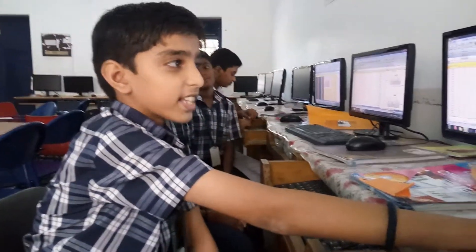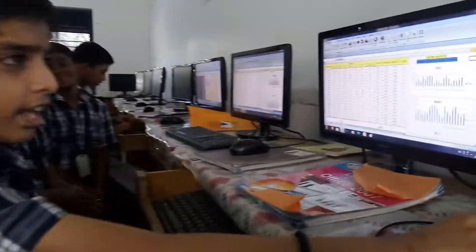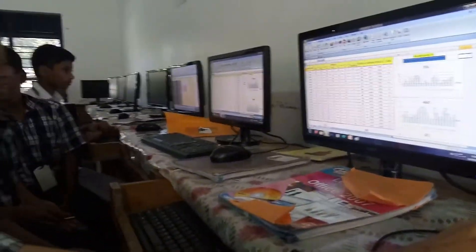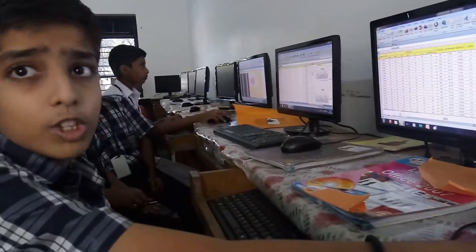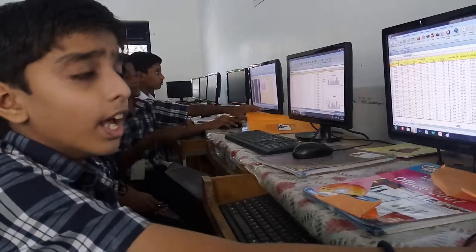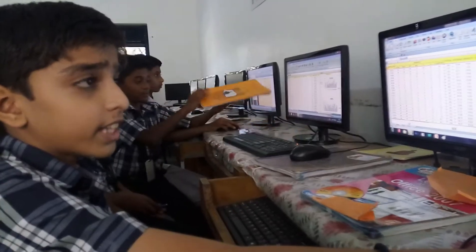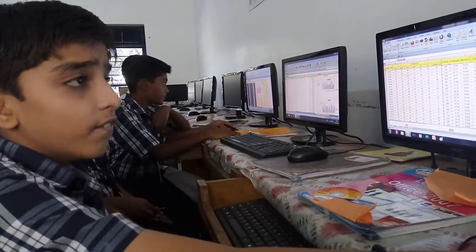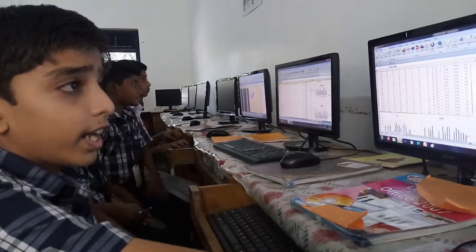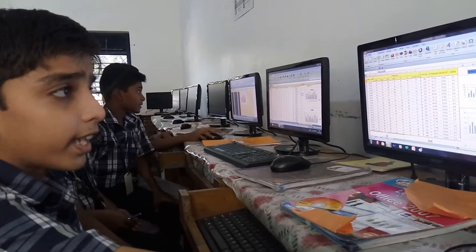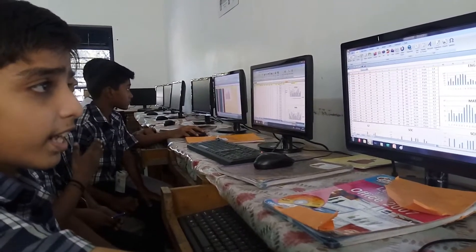We are from Classics and we have worked with MS Office Packages. This academic year we are trying MS Office Packages by generating a mark sheet.